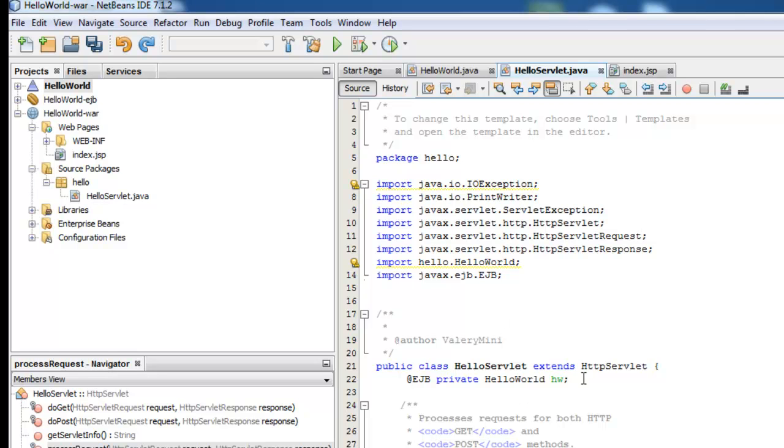Hi guys, today I want to show you how we can access the session bean using JNDI instead of DI.